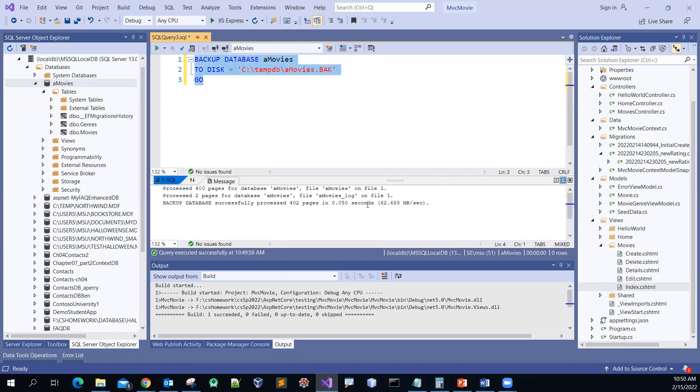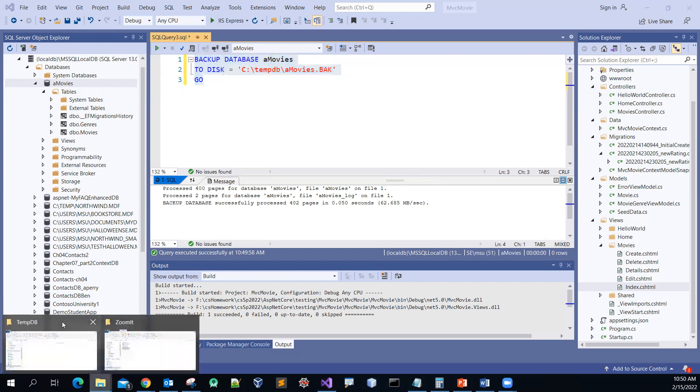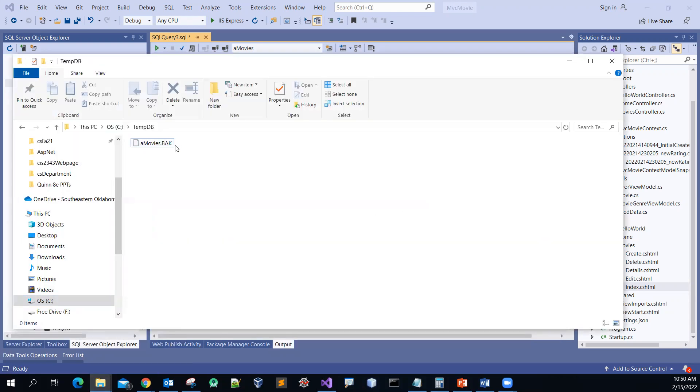So far so good. And then it won't hurt to double check. So there you go — the file got backed up already.